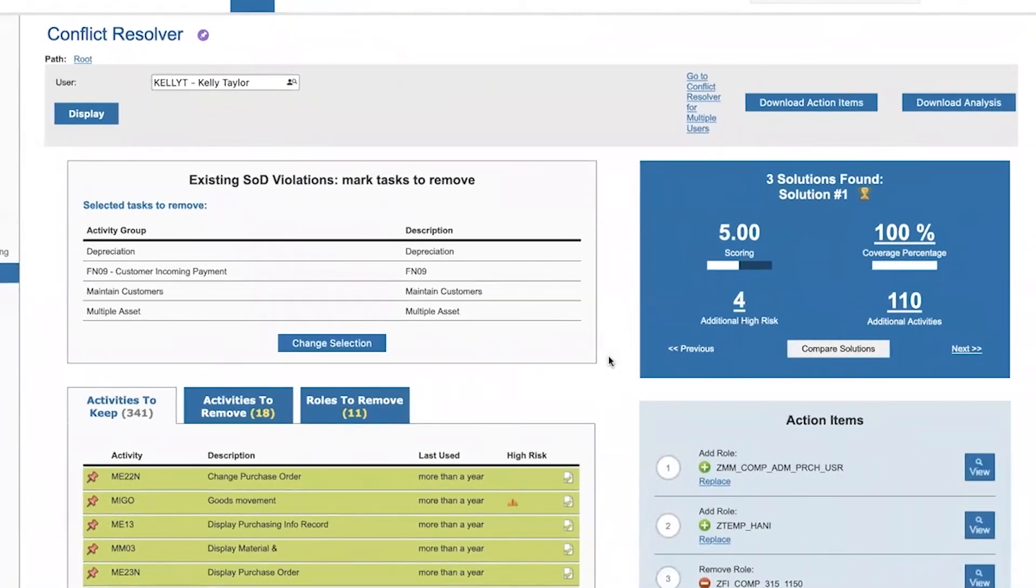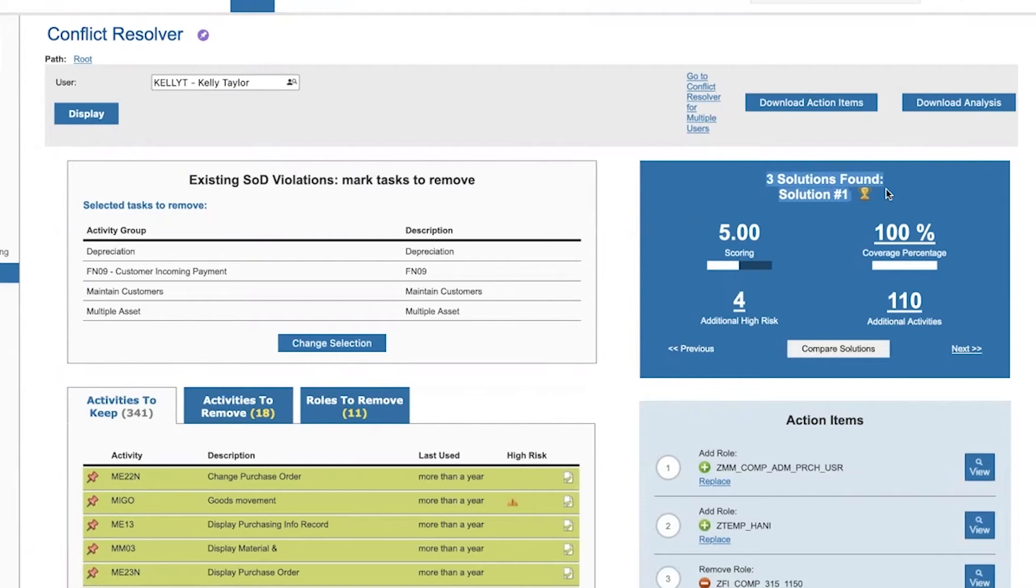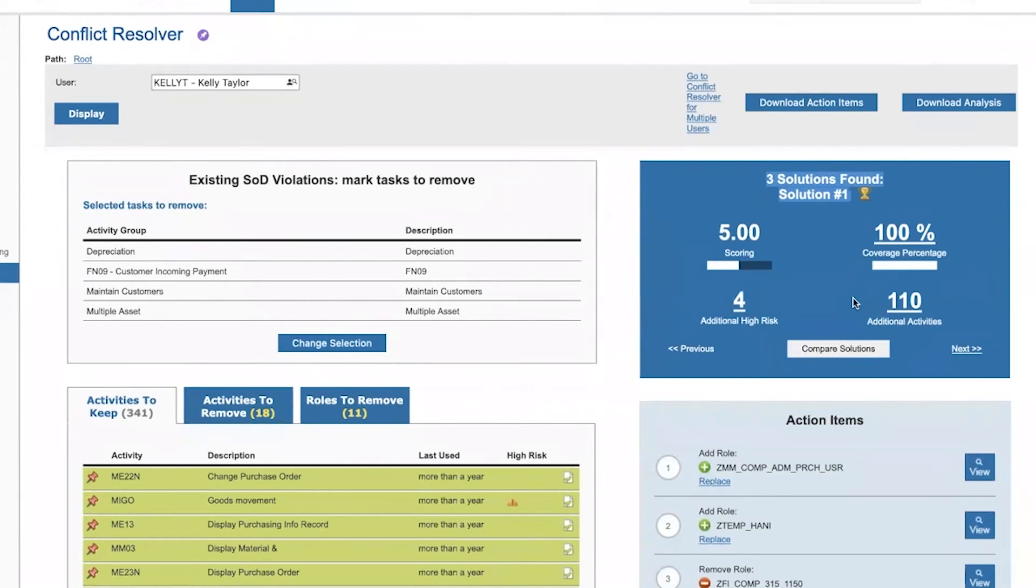ProfileTaylor looks for multiple solutions. In this case, we can see that it found three different solutions. These solutions are scored according to their quality and also according to the risk that they will impose in the system by way of additional high risk authorizations and additional authorizations in general.